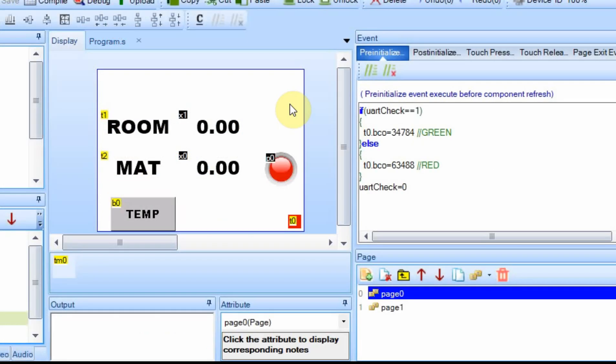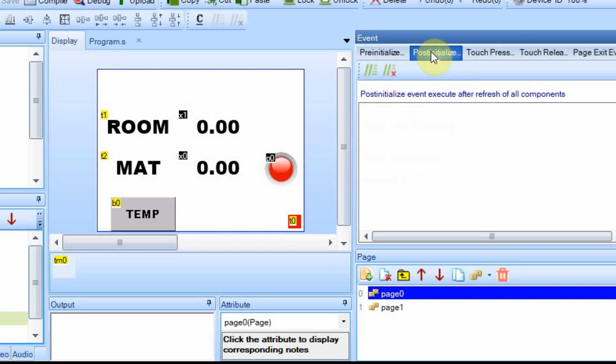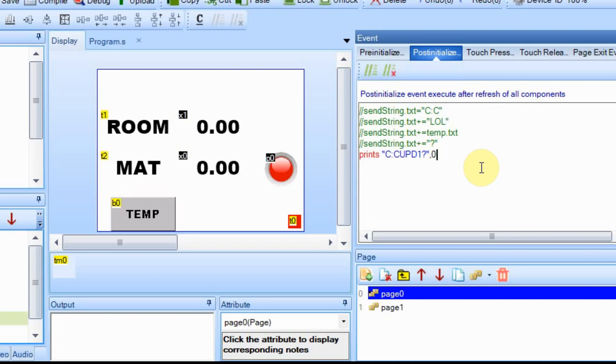This is the main page, and what we currently have is on the pre-initialize, we set the value of that little box in the right hand corner. But after it's all set up it does the post-initialize, and we're going to add some code in here. And I've put some comments in there so hopefully it makes it easier to understand what we're doing. We start the whole string with C colon C, and then we add LOL or HIL, and then we print a value as text.